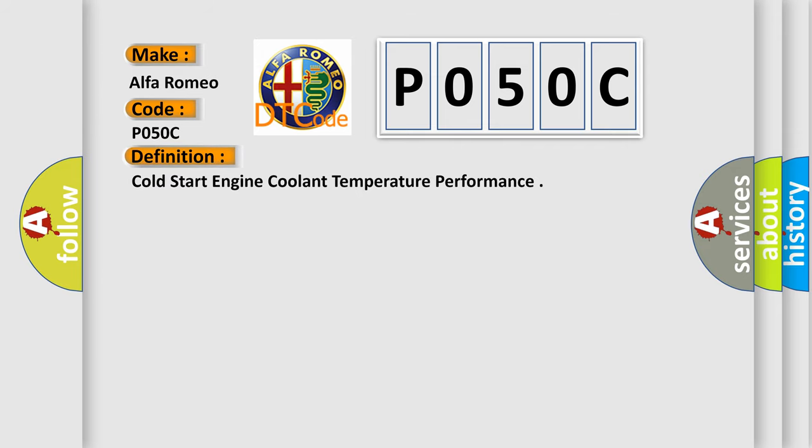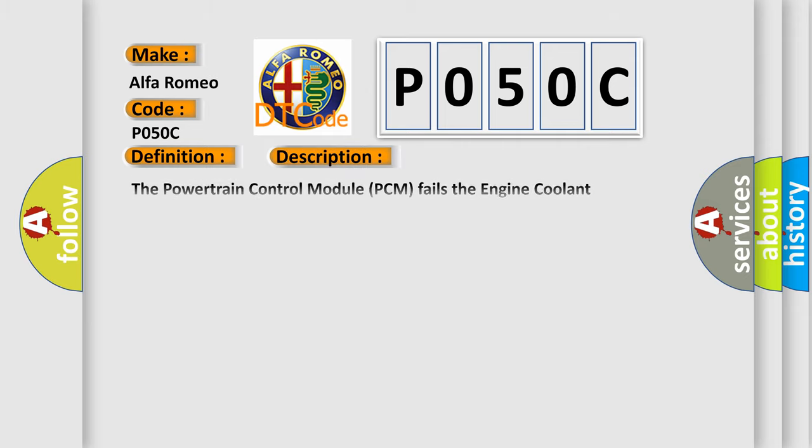The basic definition is Cold Start Engine Coolant Temperature Performance. And now this is a short description of this DTC code.